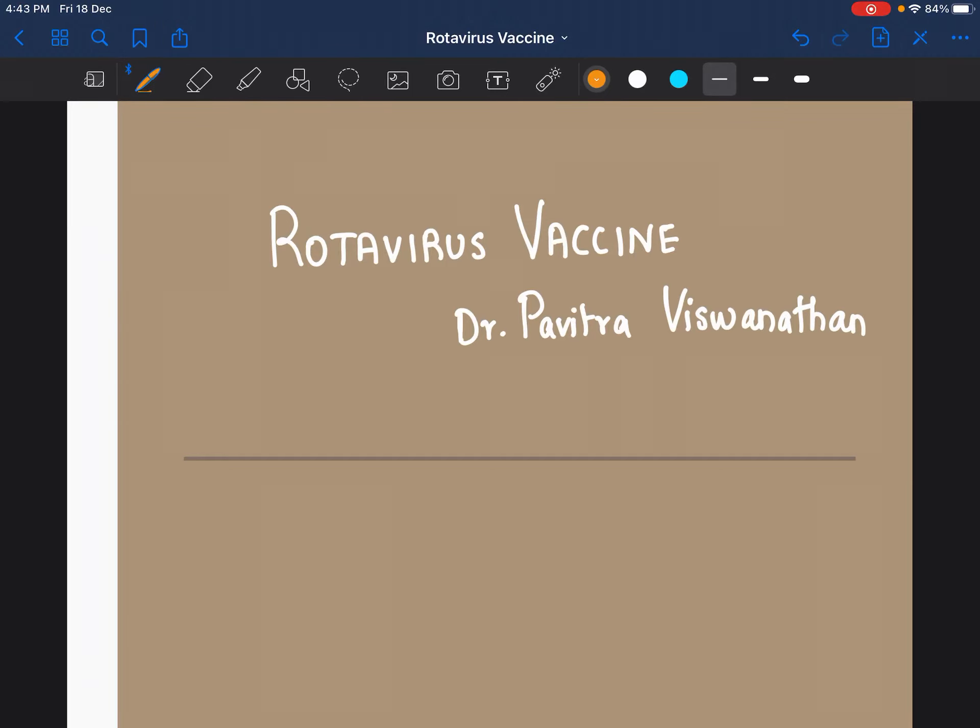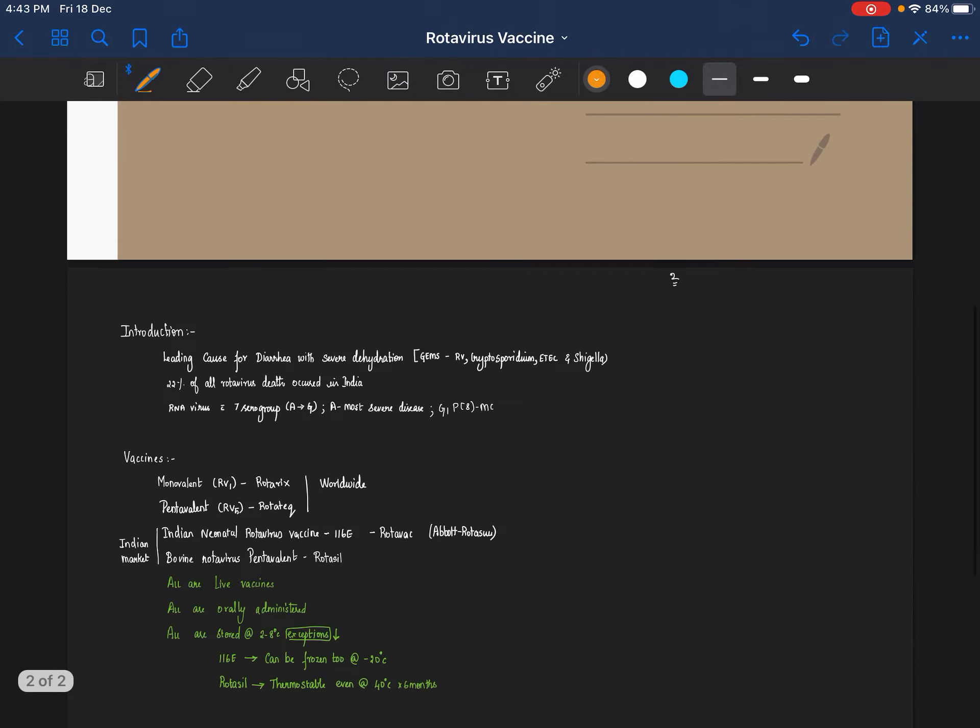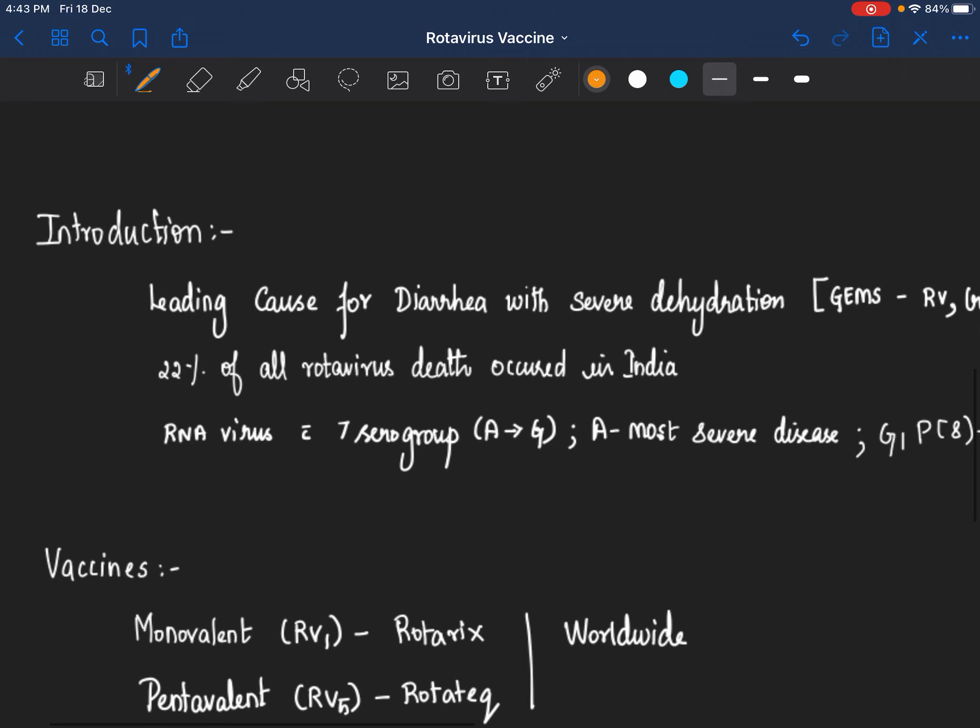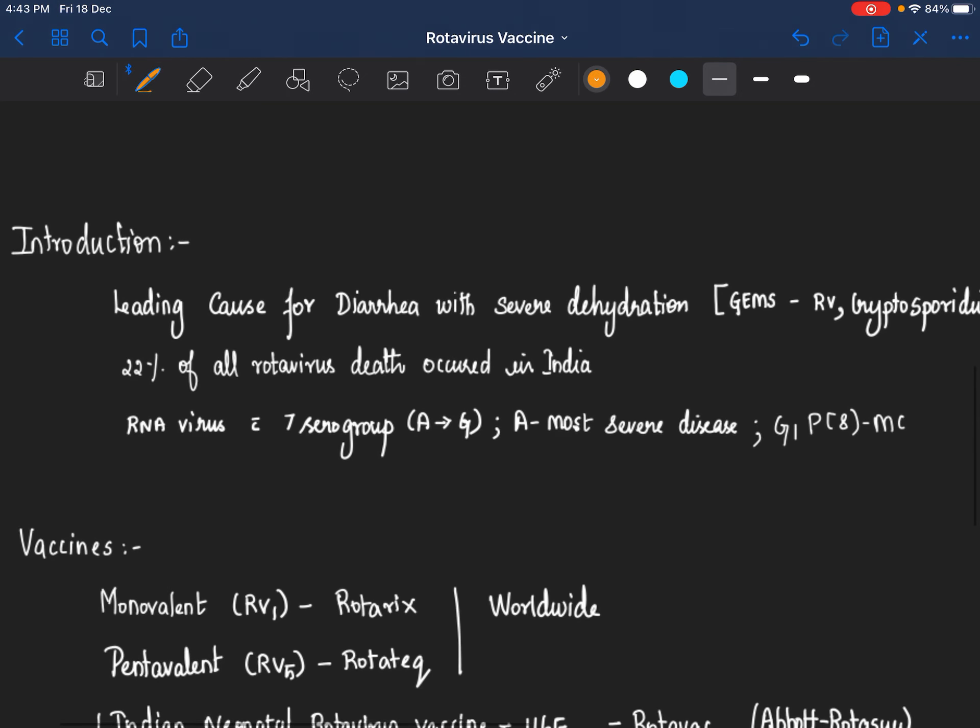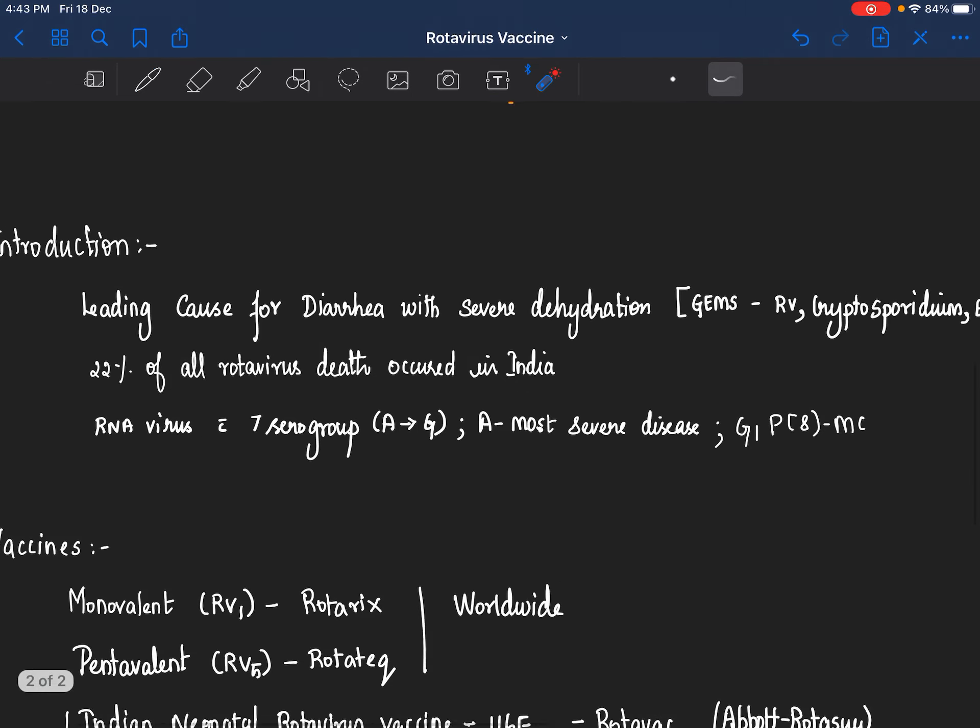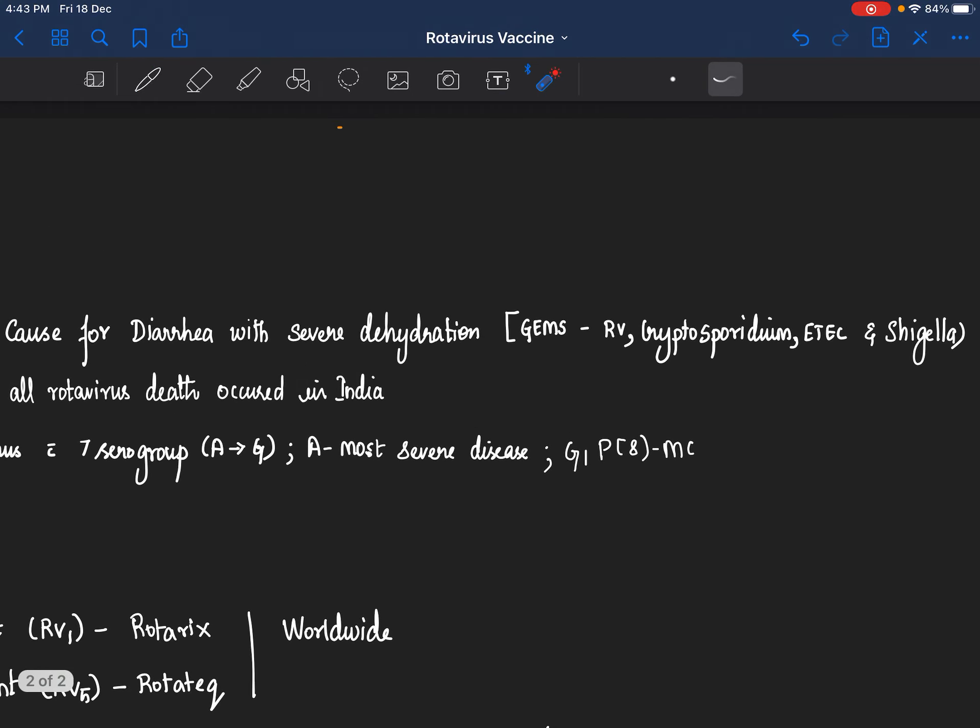Hi, today we'll be discussing rotavirus vaccination. I've tried to make it as simple as possible, so let's get into this topic. This has been one of the long requested topics. As to the introduction, rotavirus is the leading cause for diarrhea with severe dehydration worldwide.